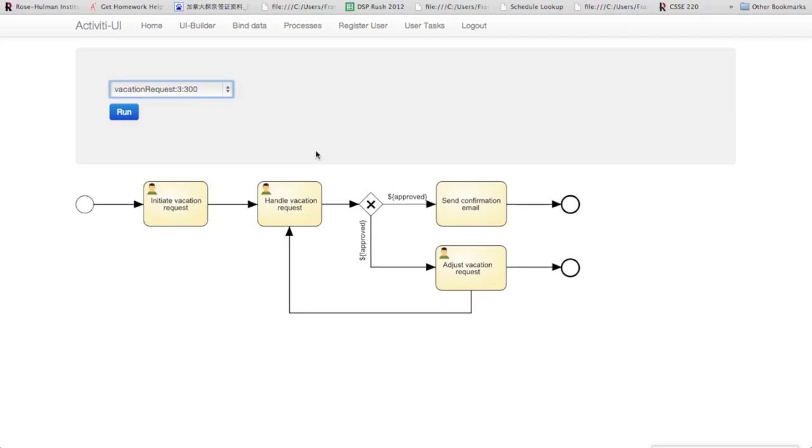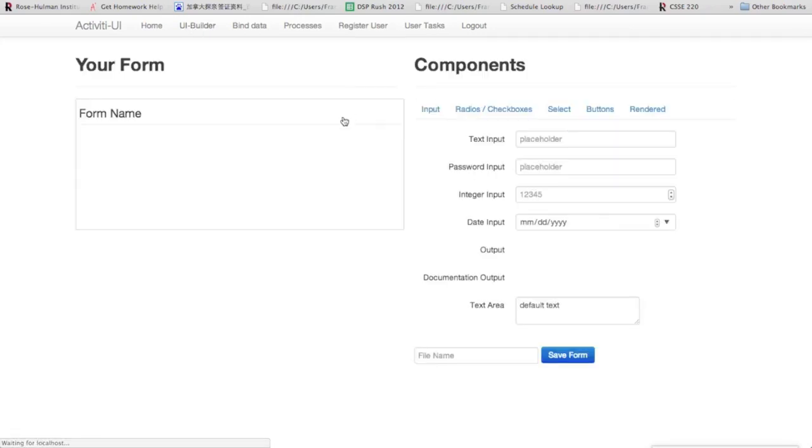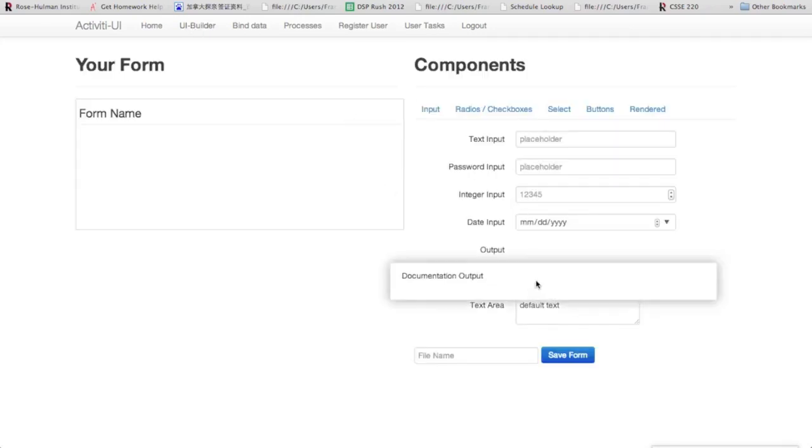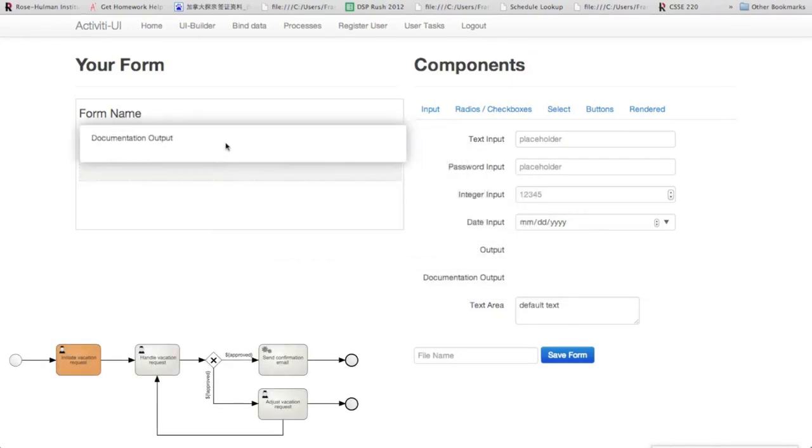So to go ahead and build a UI for these tasks, we'll go to the UI Builder tab. So we'll start with the initiate request task.